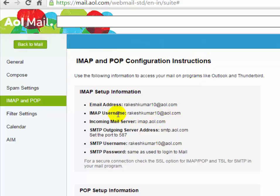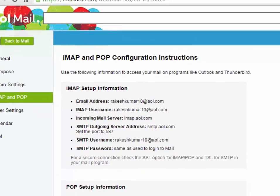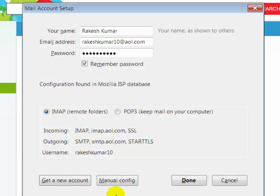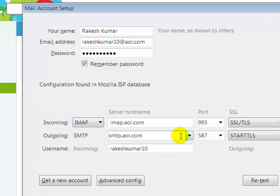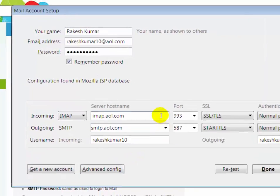Now you will see instruction here, how to configure with IMAP and how to configure with POP3. To manual configuration, you can click on manual config. Then you can configure it.